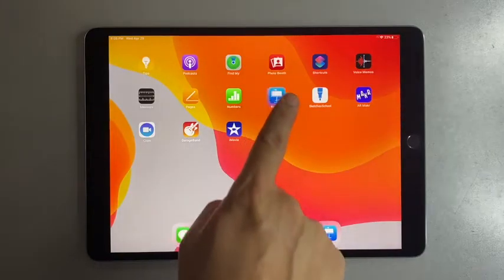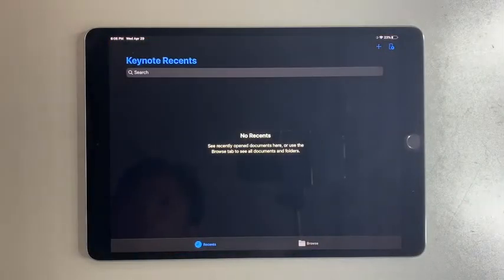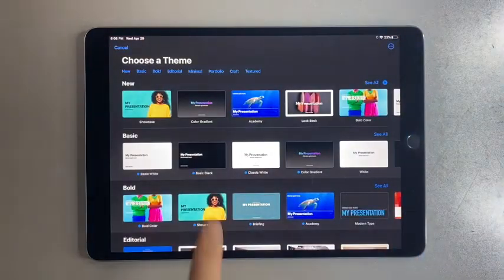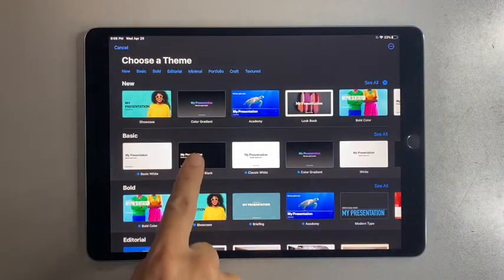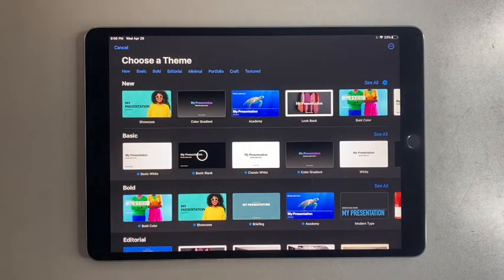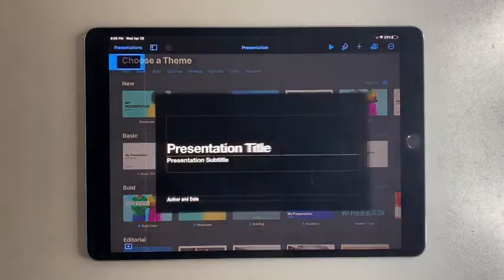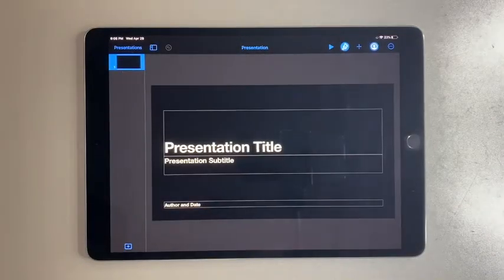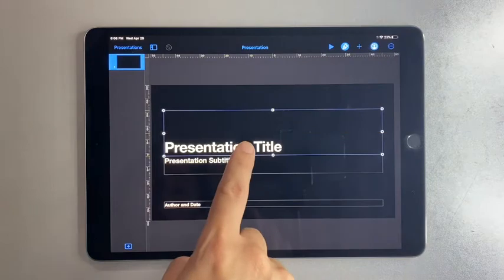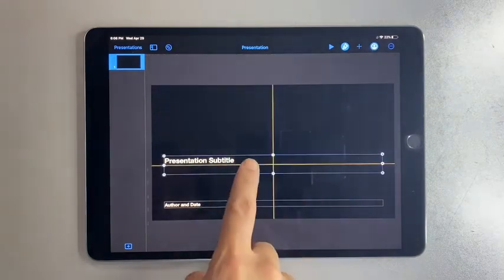Open Keynote. On the top right, tap on the plus sign and pick a basic black theme.